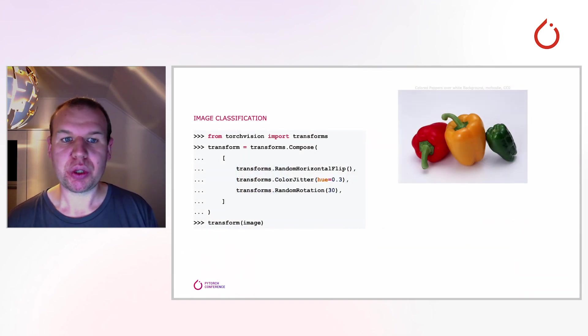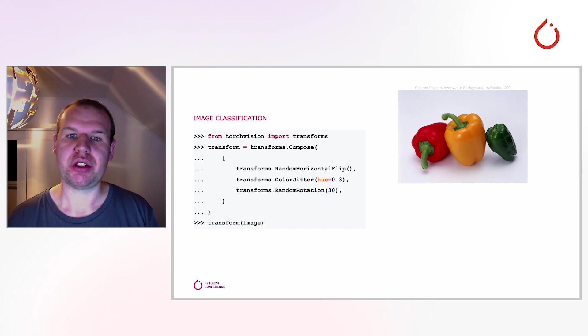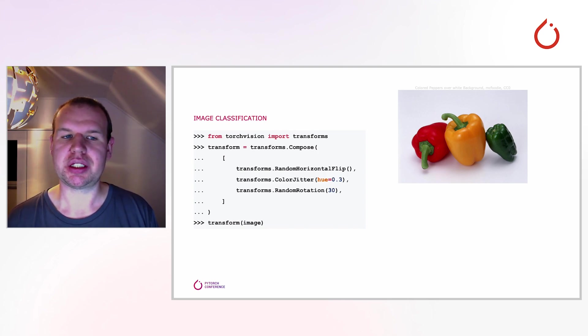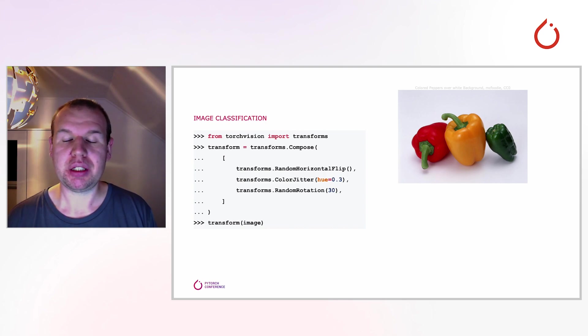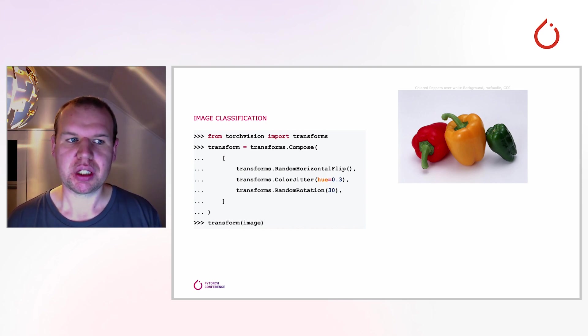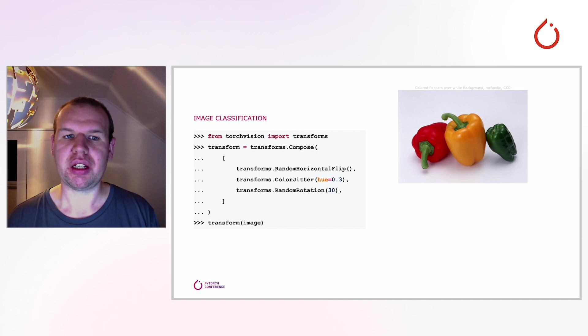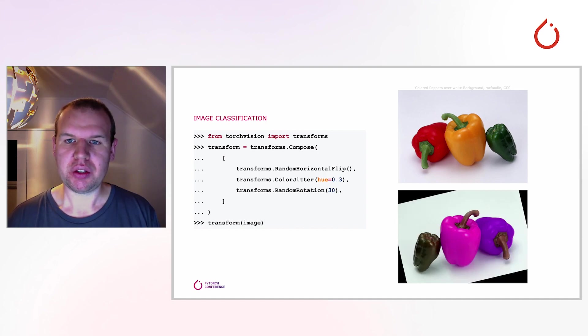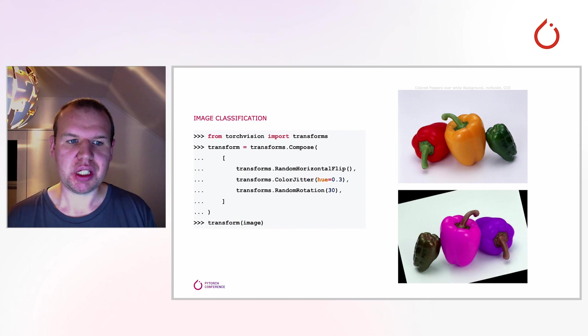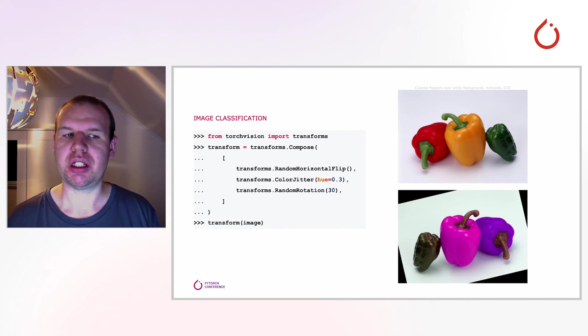Before we dive into what improvements we actually make, let's have a quick look at the status quo. In the snippet on the left, you see a minimal augmentation pipeline suited for image classification. This use case is already handled well by our current API. In the result on the bottom right, you see the image is flipped, the hue has changed and it's rotated a little bit.